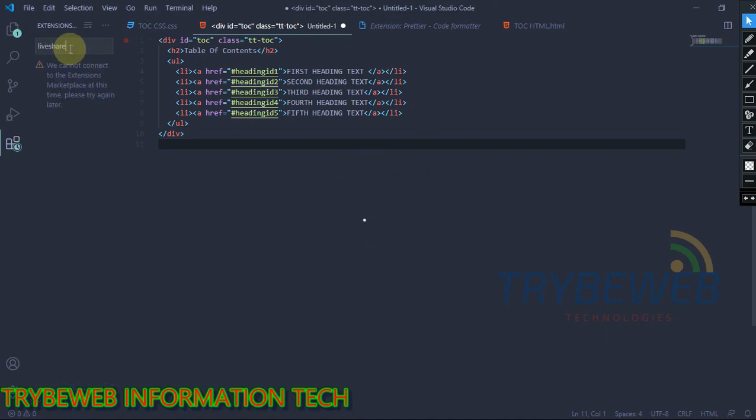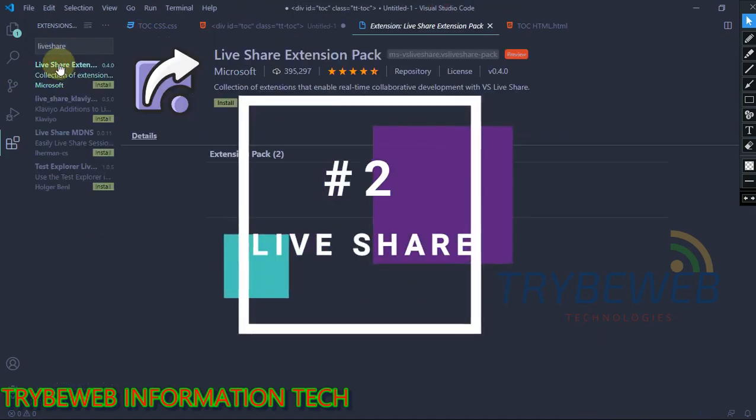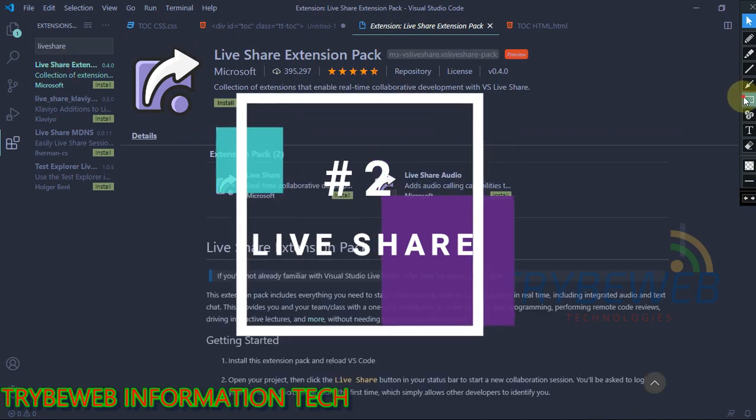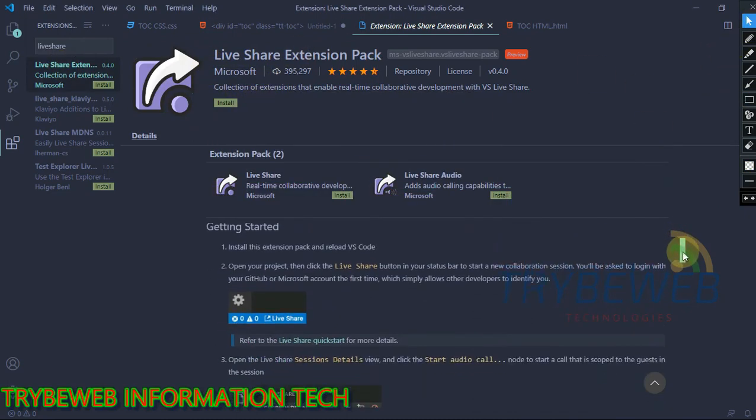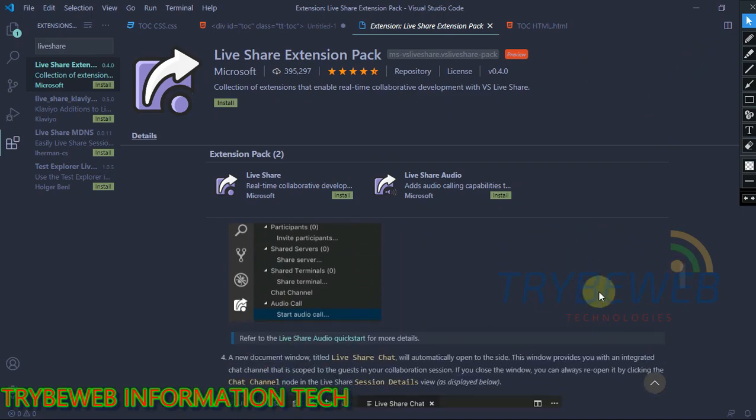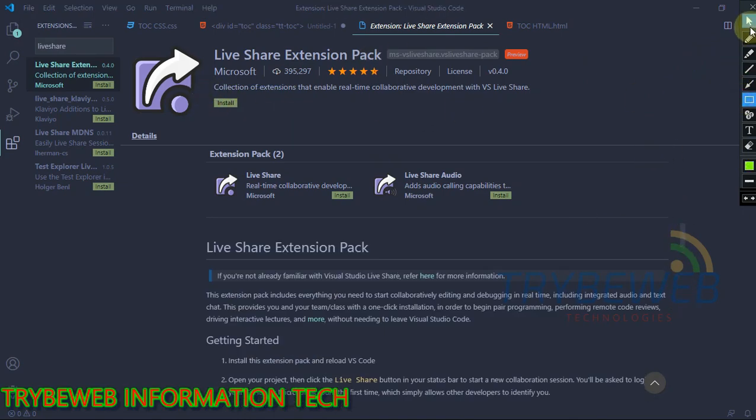The next extension is called Live Share. This is an extension pack provided by Microsoft. Many people are unaware that Microsoft now owns Visual Studio. This extension helps you to easily share your code with your friends or other programmers over the web. They get real-time updates on your codes.